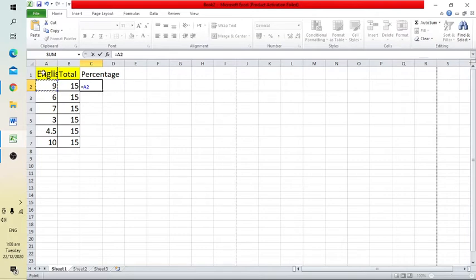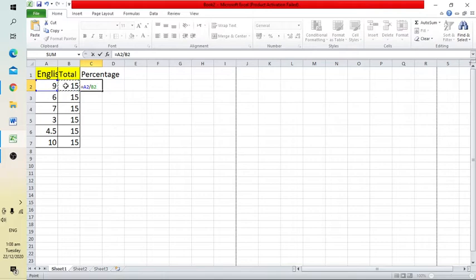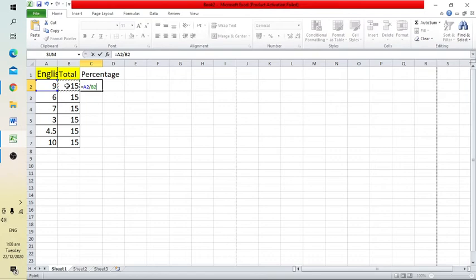This is column A, entry number 2. Then use the slash to divide, and select B2, which is column B's second entry.